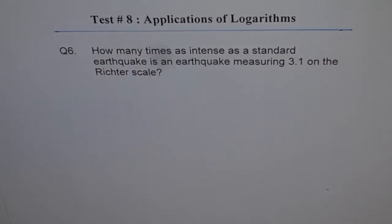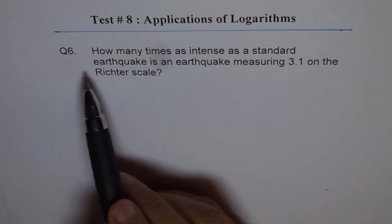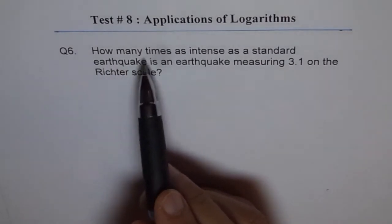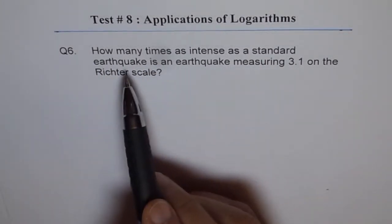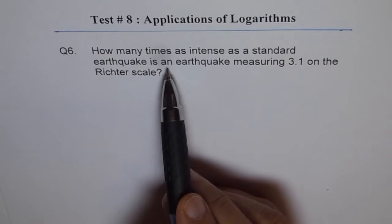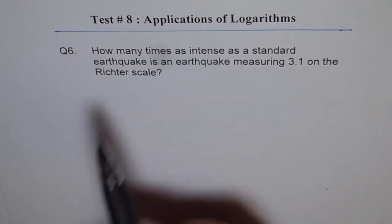Question six: application of logarithms. We are taking some questions based on earthquake problems so that you can appreciate how to apply the formula to get different kinds of solutions. Question six is: how many times as intense as a standard earthquake is an earthquake measuring 3.1 on the Richter scale?